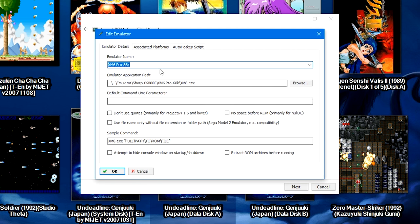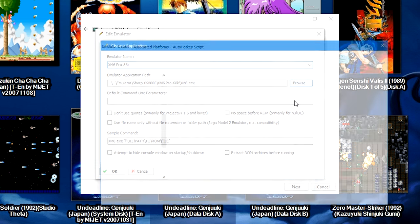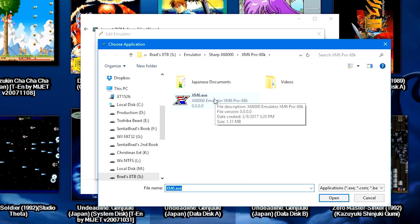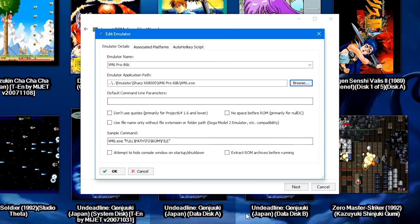You're going to type in the emulator name, and in this case it's the XM6 Pro 86k. Then you're going to click Browse and you're going to navigate to where I showed you that XM6.exe. You're going to double-click on it.